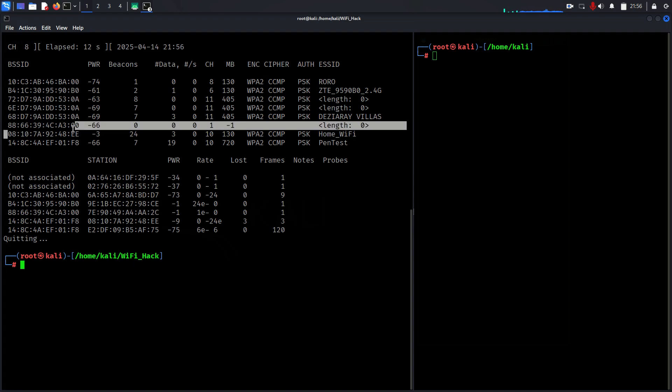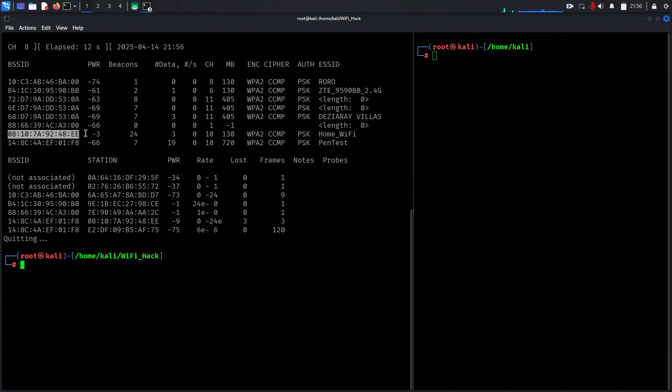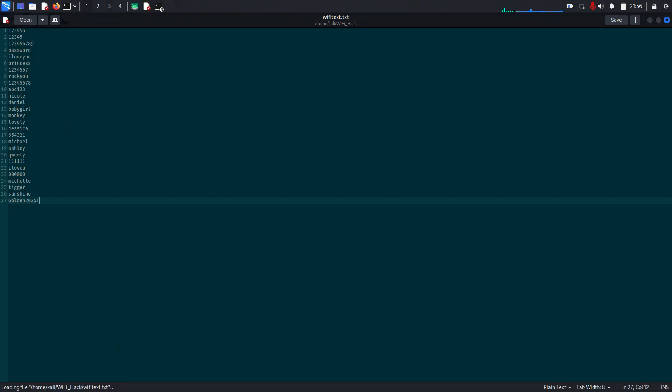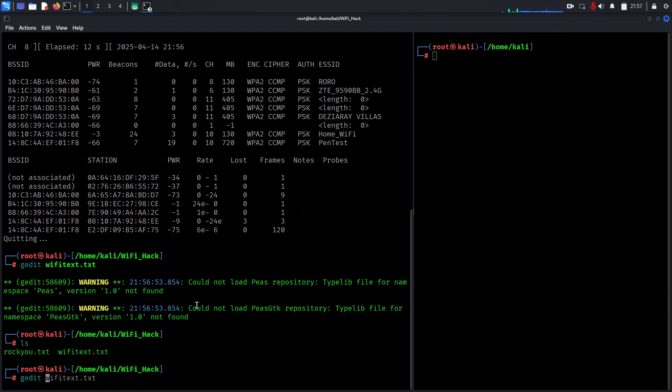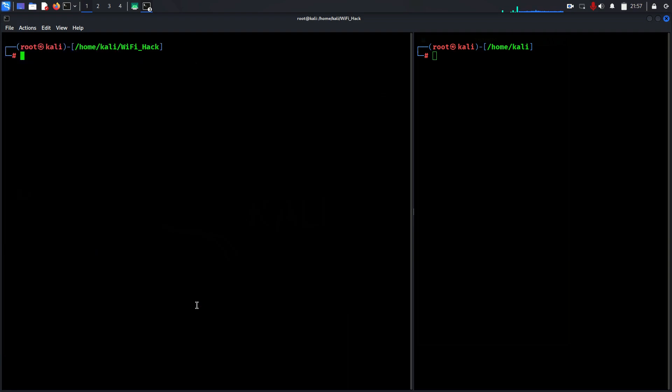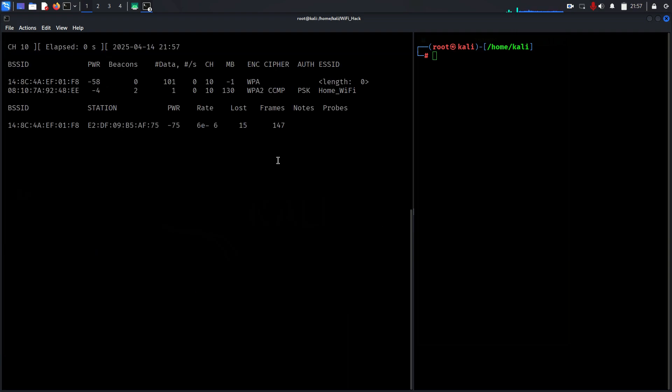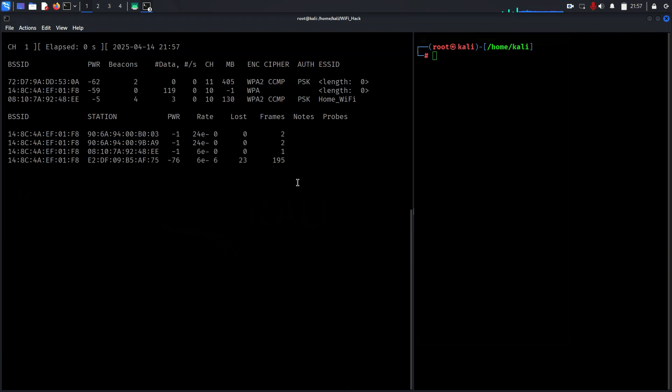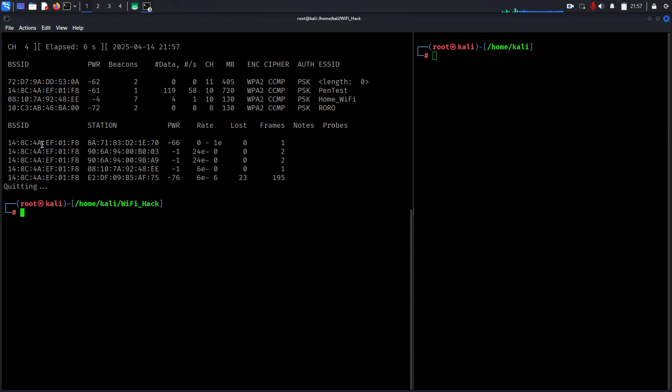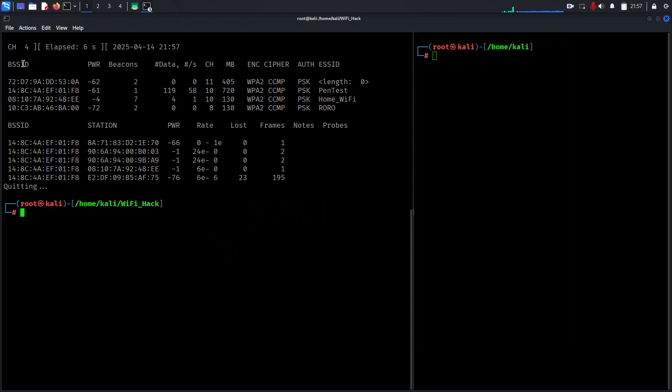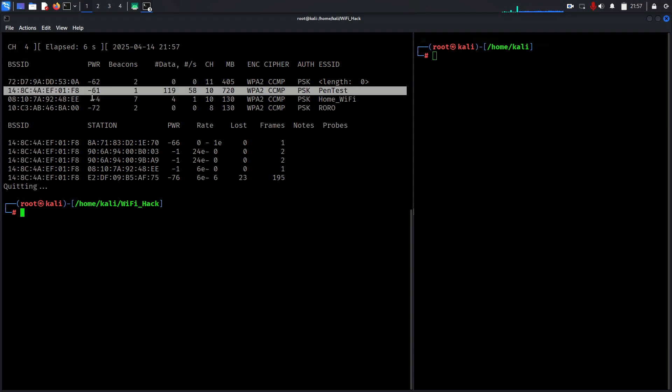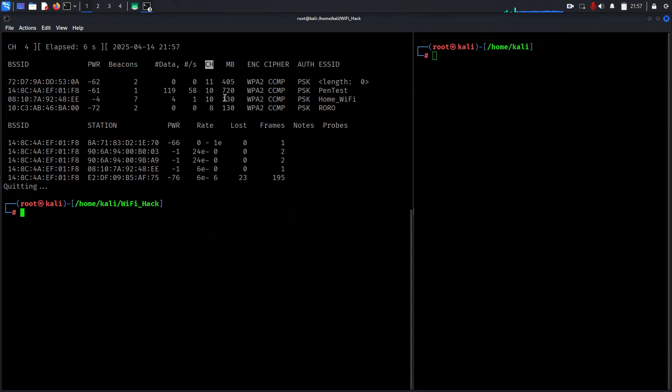Now we're going to copy the MAC address of the router along with the channel. Let it capture - you can see home Wi-Fi and my channel. This is the one we're attacking to capture the packets and do deauthentication. Let me explain: BSSID is the MAC address of the router, CH is the channel, channel is 10, ESSID is the Wi-Fi name, and encryption is WPA2.